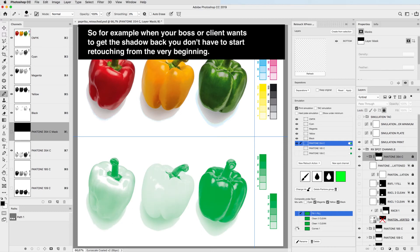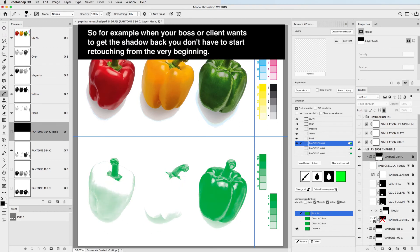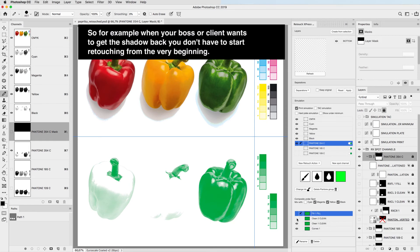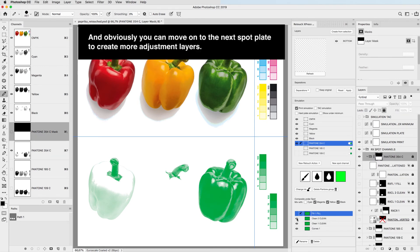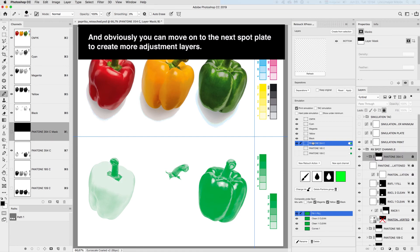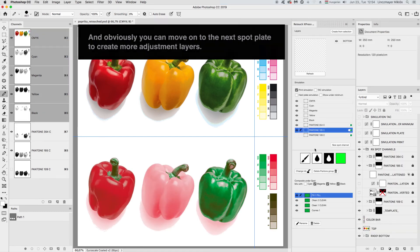For example, when your boss or client wants to get the shadow back, you don't have to start retouching from the very beginning. And obviously you can move on to the next spot plate to create more adjustment layers.